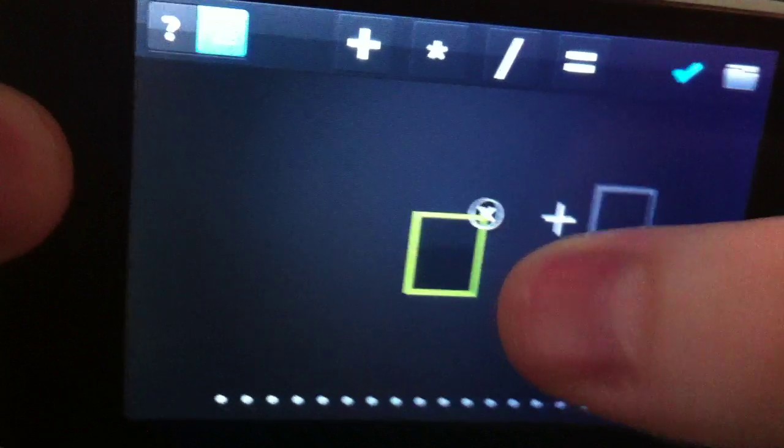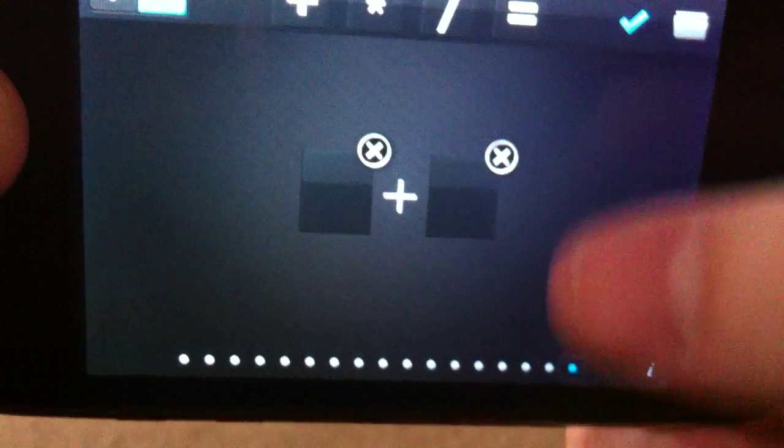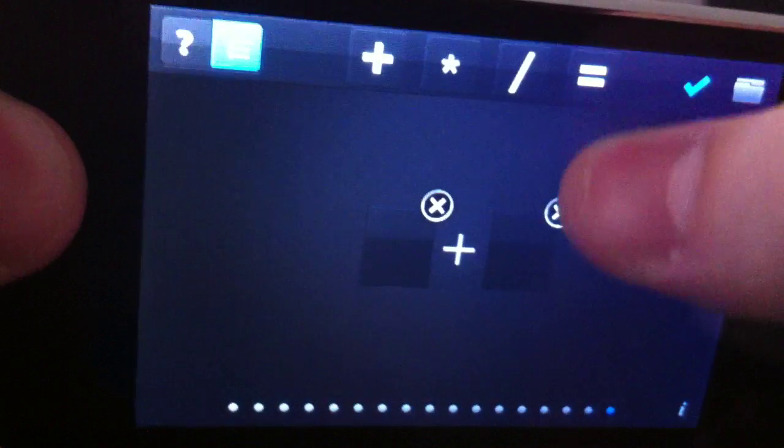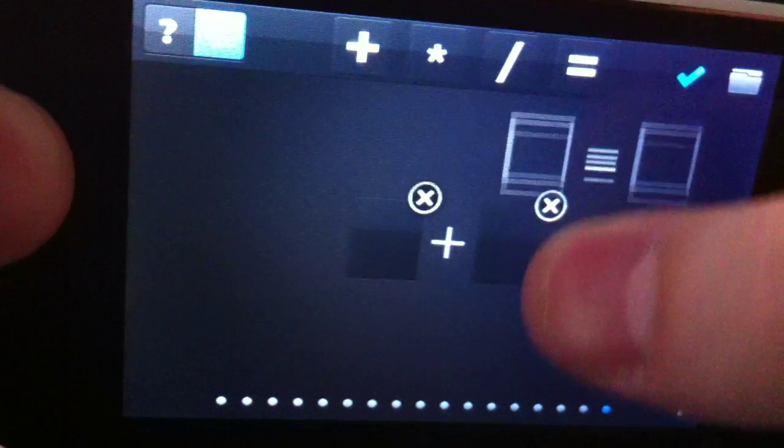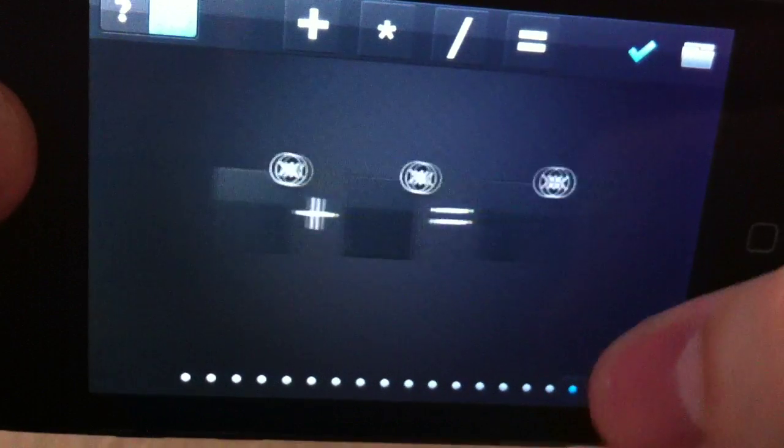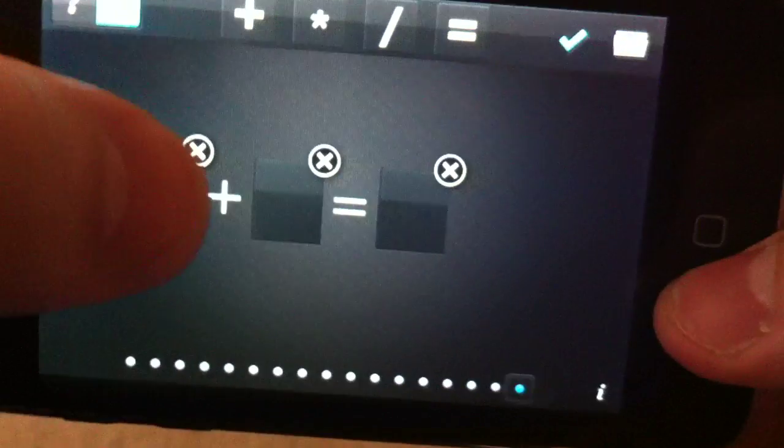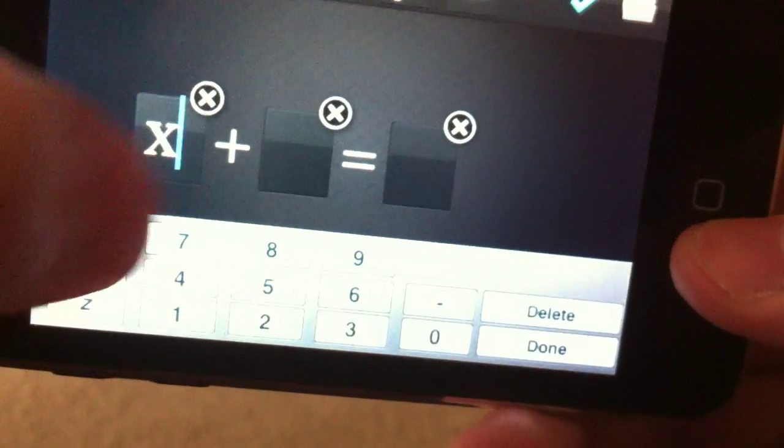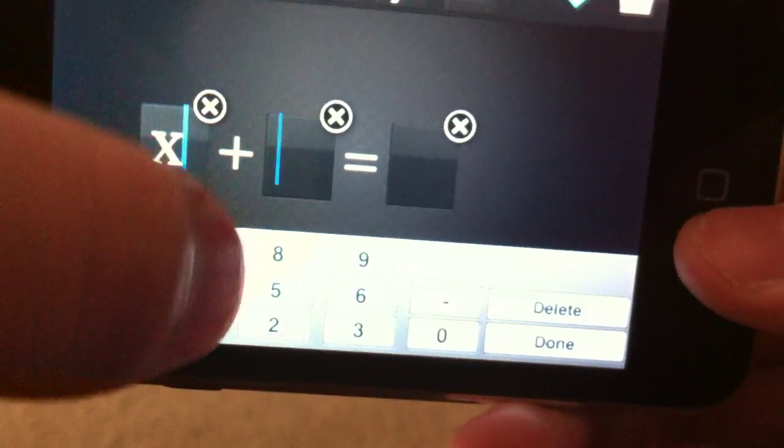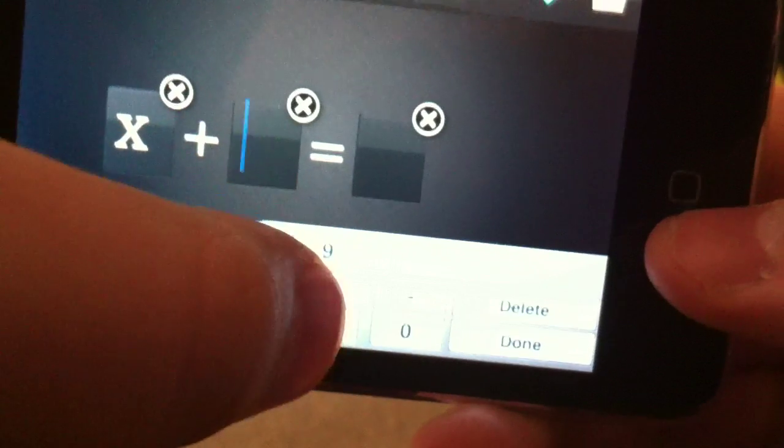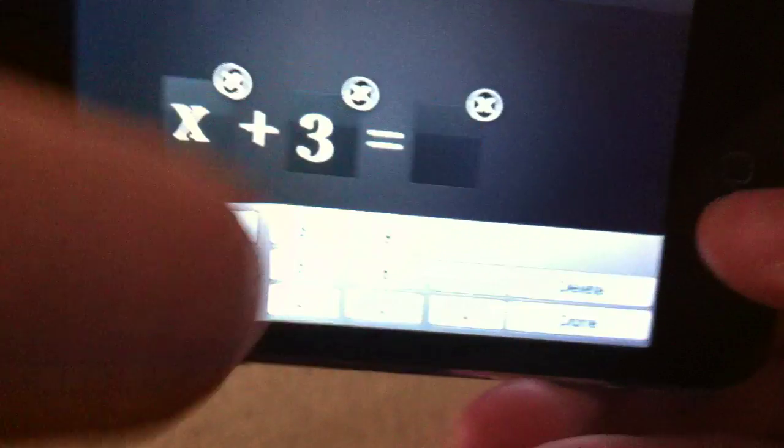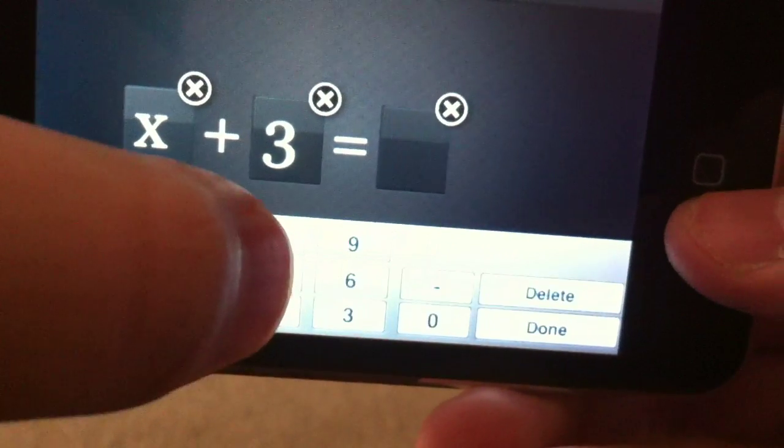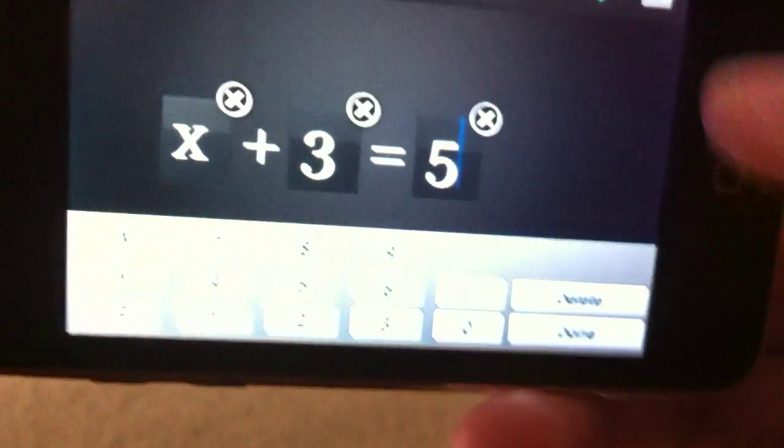Drag the plus down. Equals sign. Let's say x plus 3 equals 5.